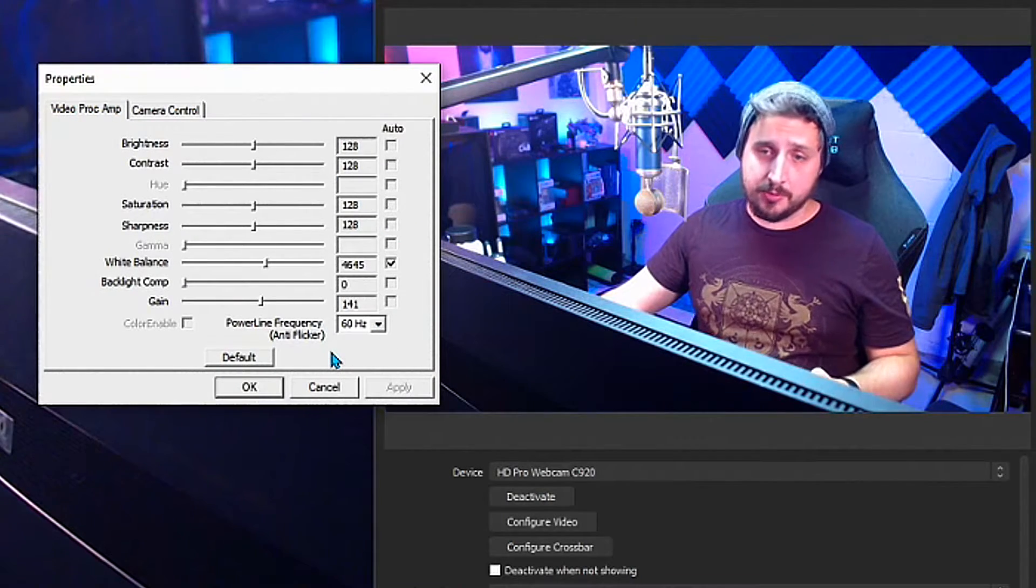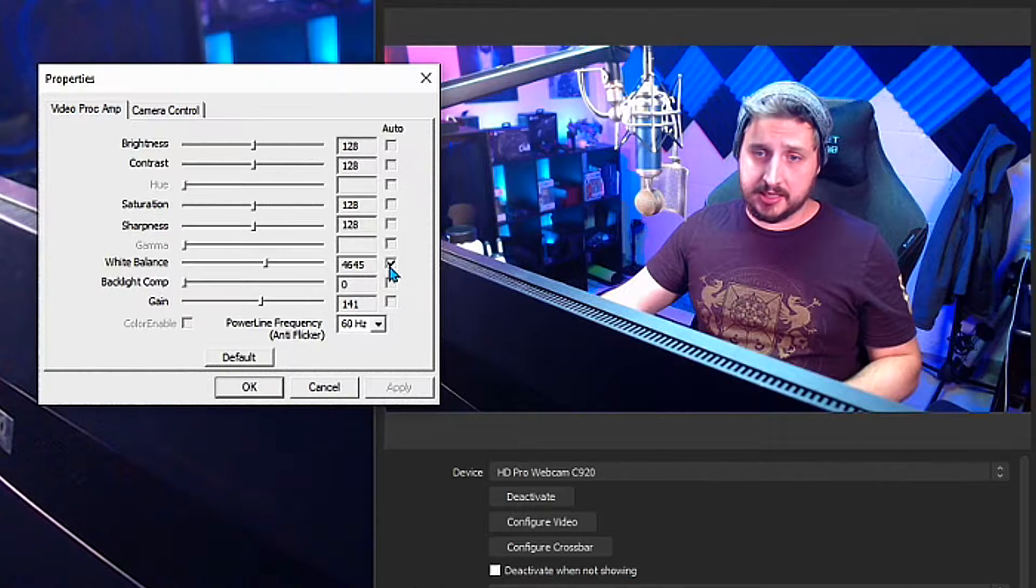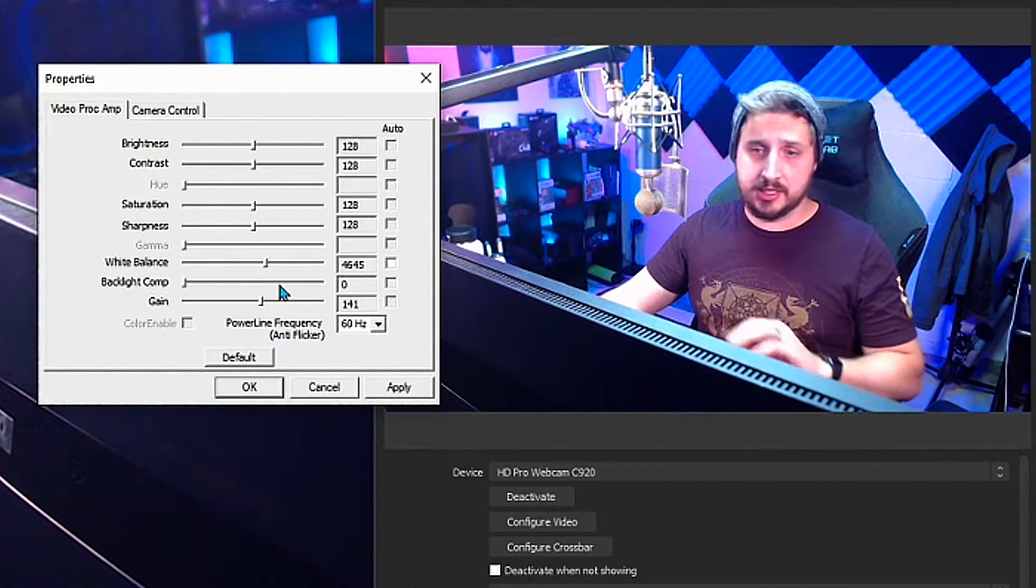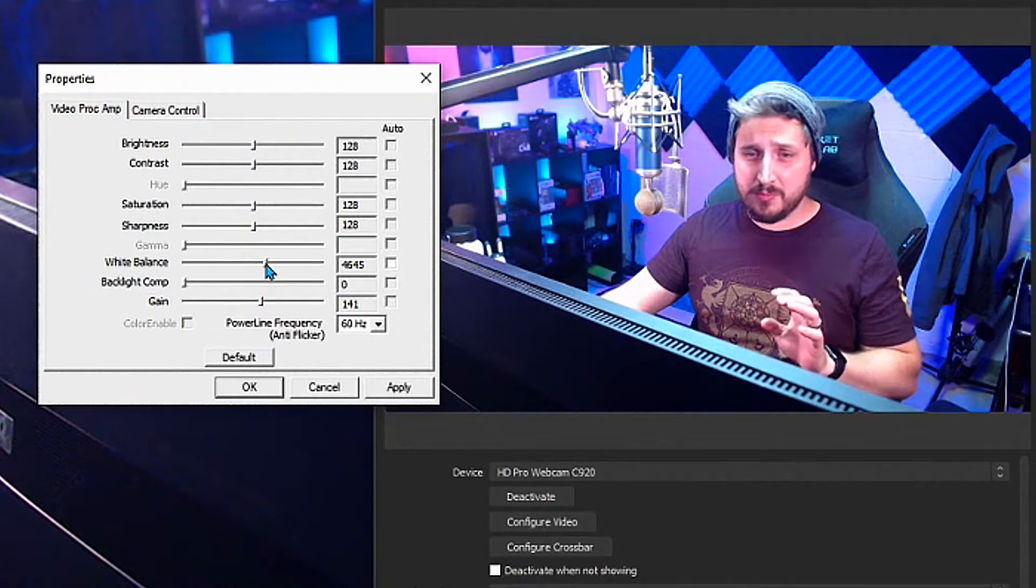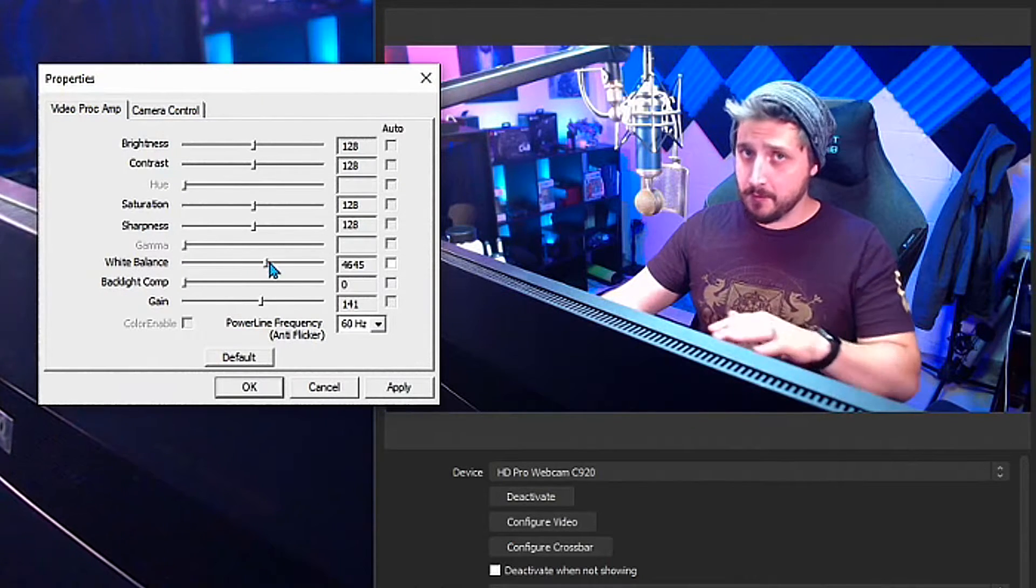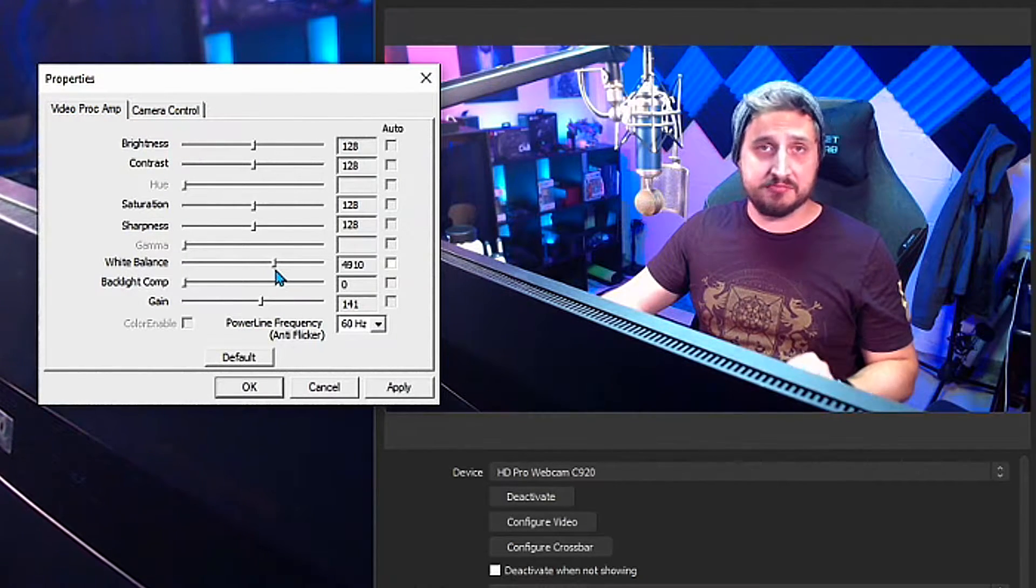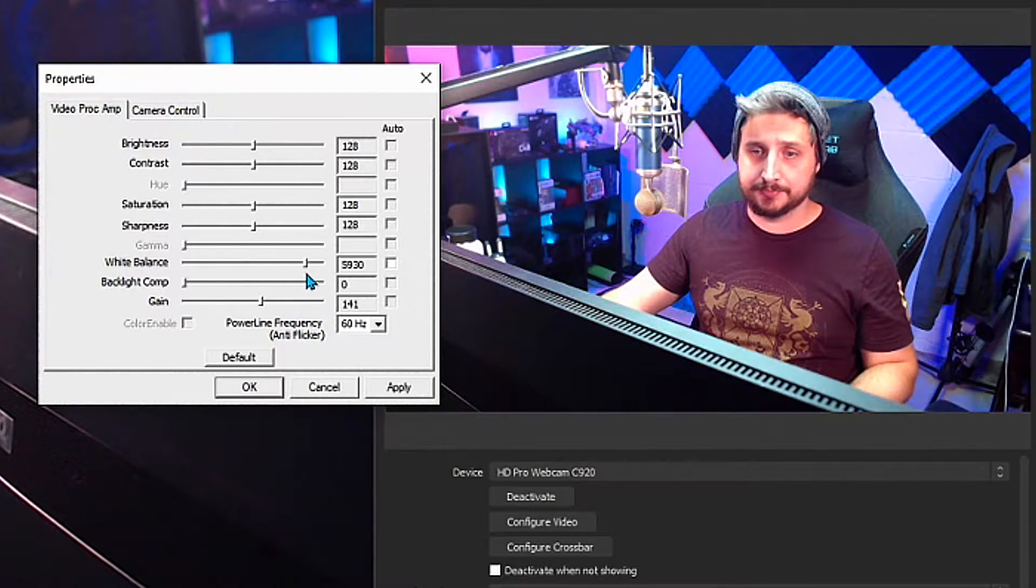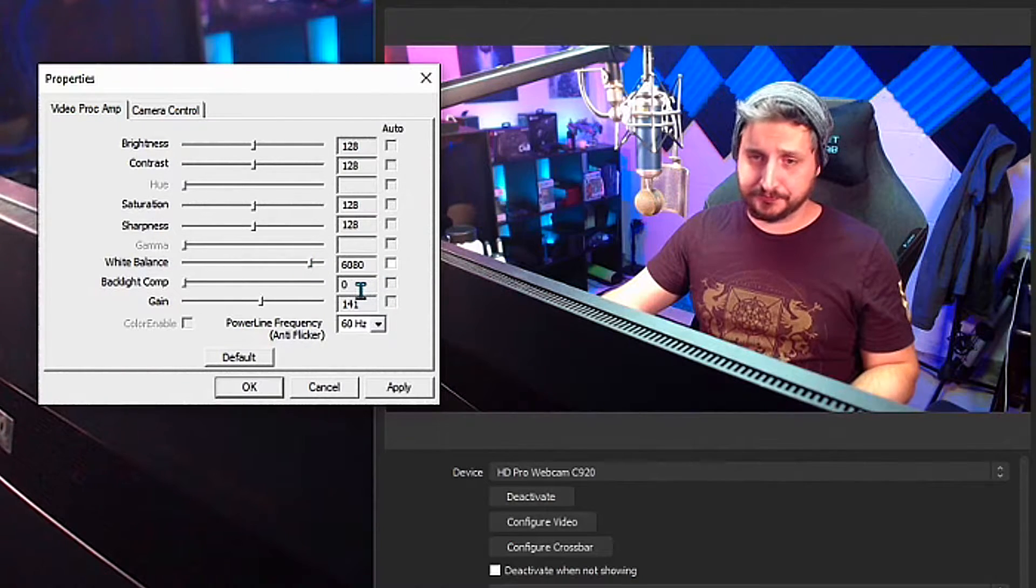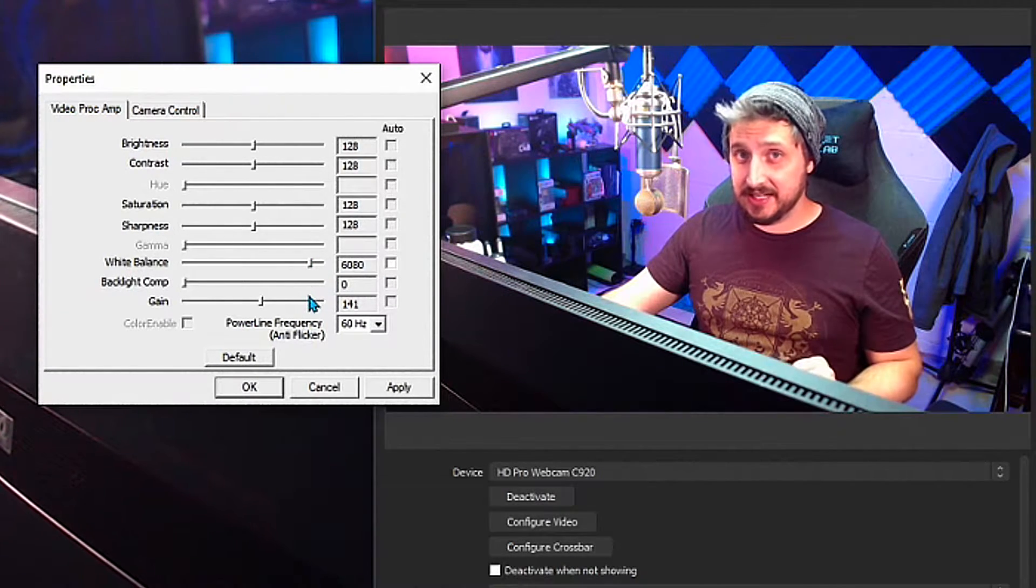Number one, the biggest thing that you're going to want to uncheck is white balance. Get rid of that, you don't want auto white balance, it's horrible. And then you're going to want to move this depending on your lighting situation. It's going to be a little different for everyone, but for my situation, where I'm located and how much sunlight and lights that I have going on here, I like to move it right around six thousand.